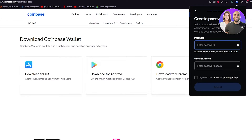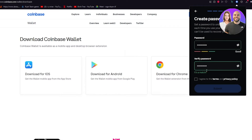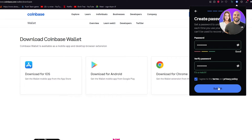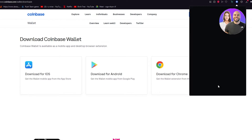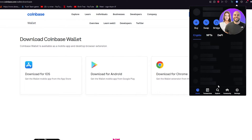Now that you've verified yourself, you're going to create a password. Try to make it similar to your Coinbase account password. One thing to mention: for Coinbase Wallet, you're going to need a proper Coinbase.com account, because you'll need to transfer your crypto from there to your Coinbase Wallet. We submit the password, the wallet is created, and look — your wallet is ready. It says 'join 1.3 million users and claim your free username' — you can do that now or later.